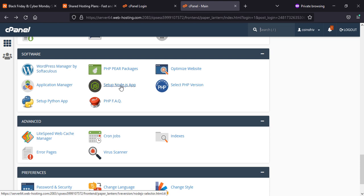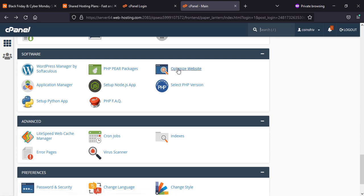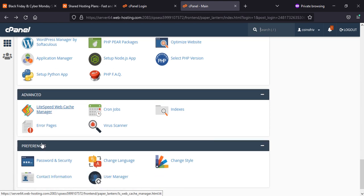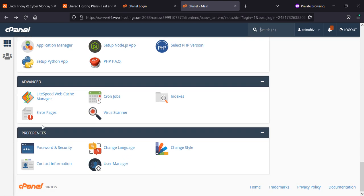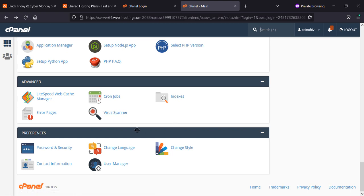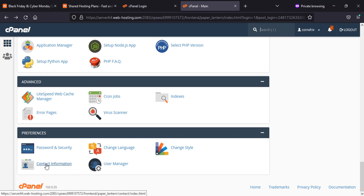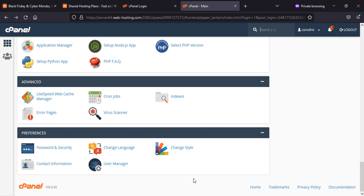Or if you have any question, you can go to FAQs. In Advanced, you will get the cache, cron jobs, virus and antivirus program, and error logs. If you need to change your password of your cPanel, then you can change from here. Color, language, and if you want to add a manager or a user.